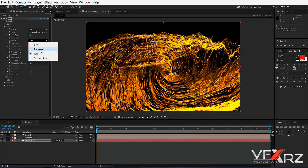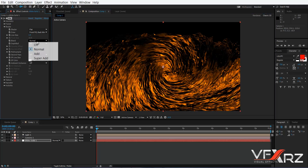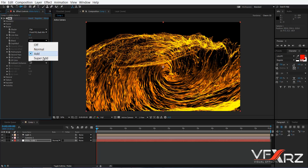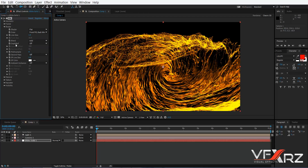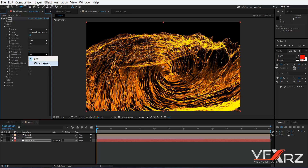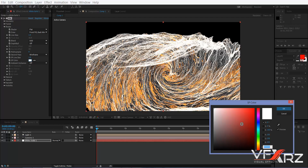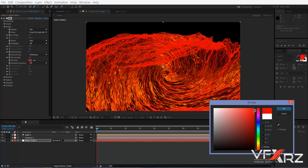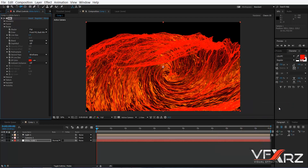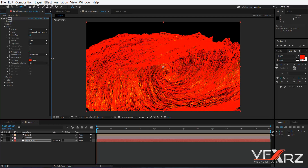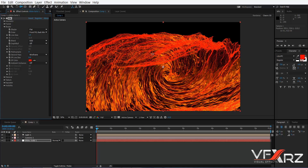Next option is Blend. You can change the blending mode to Add, Super Add, or Normal — Add is good. In the Second Pass you can set it to Wireframe, and here you can change the color and the size of this wireframe.